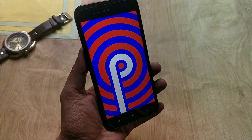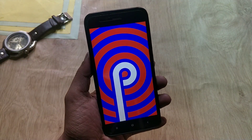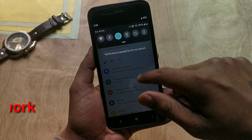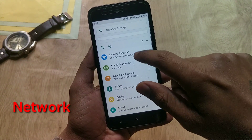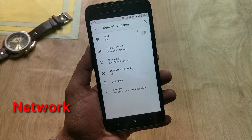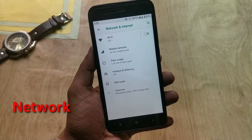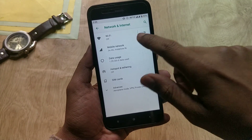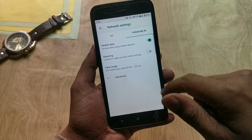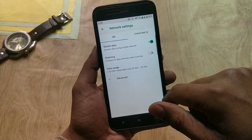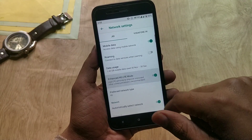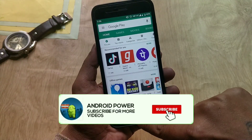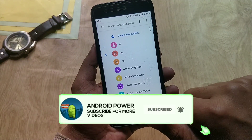Now let's talk about bugs and issues. The first issue many users are facing with the Pi update is network fluctuation — whenever you put two SIMs in the phone, or some users are facing network fluctuation with just one SIM. As of now I haven't faced this issue personally, but I got many comments about it.